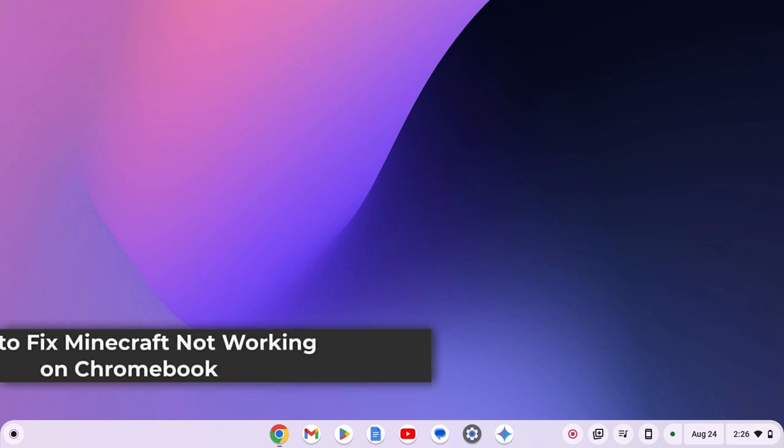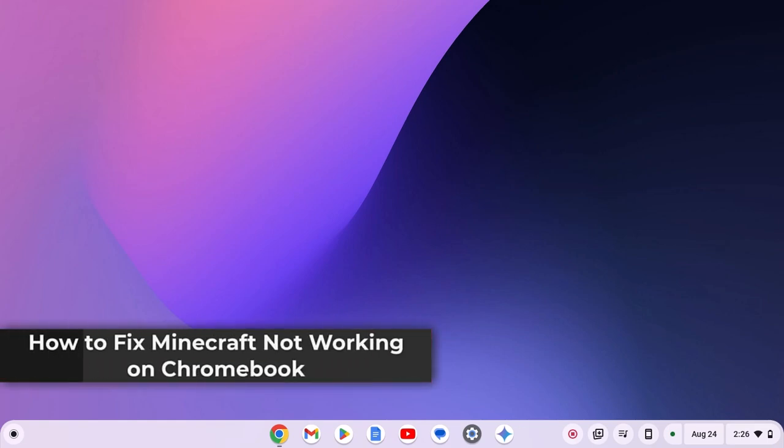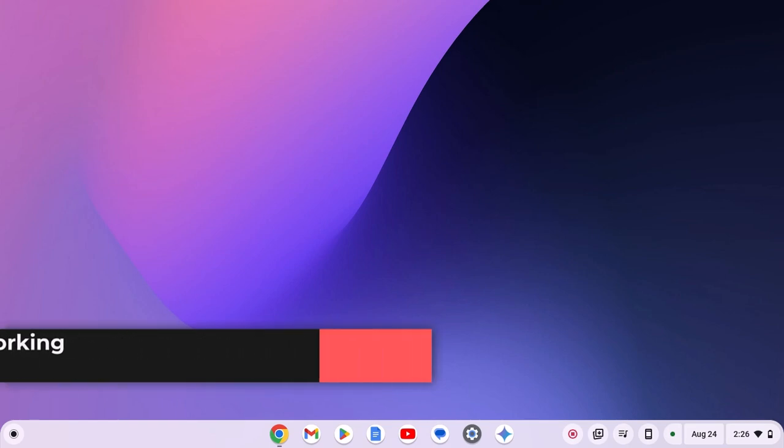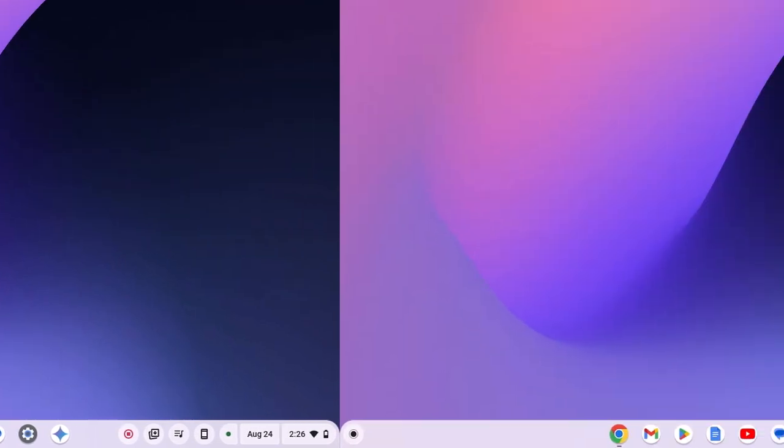Hello everyone. Here in this video, we'll discuss how to fix Minecraft not working on Chromebook. So with that being said, let's get started.